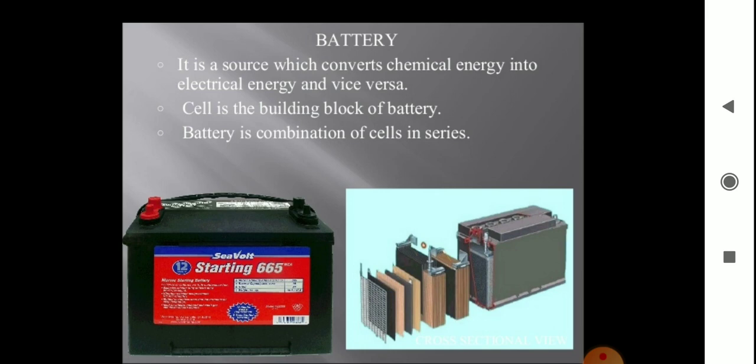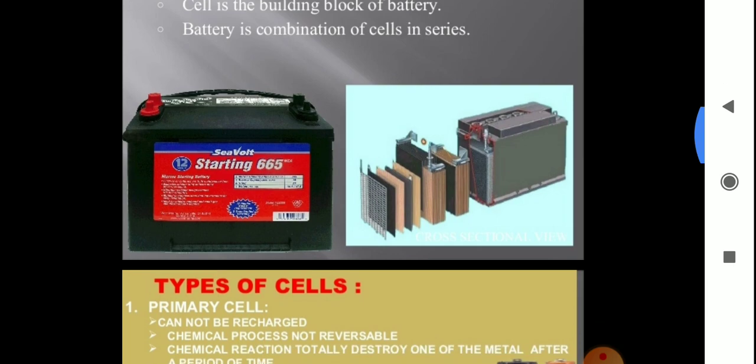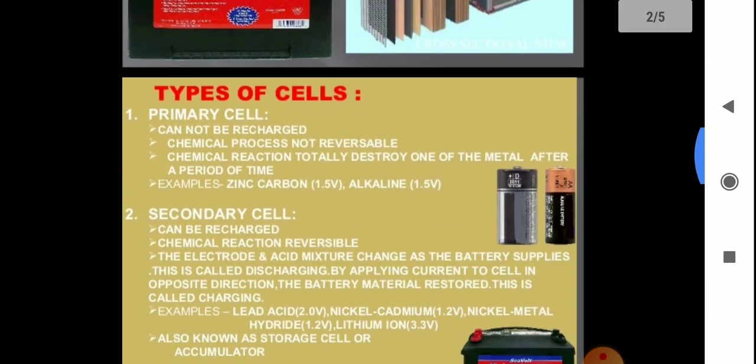Many cells are used to make a battery, so a battery is a combination of cells in a series arrangement. Now the various batteries or cells can be classified into two main types.